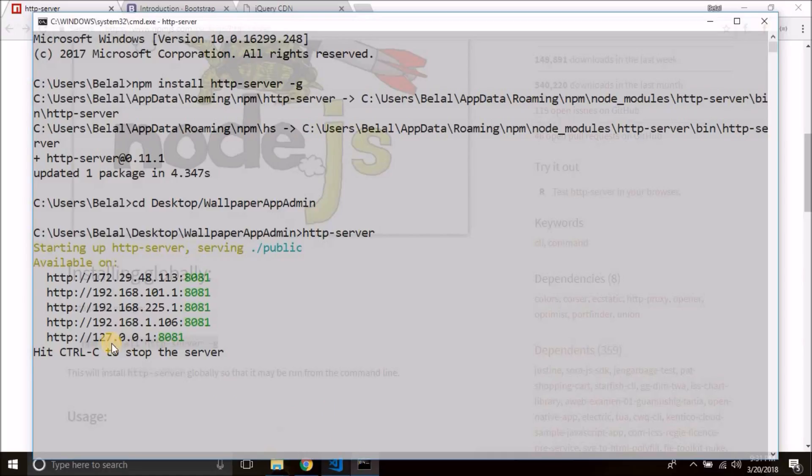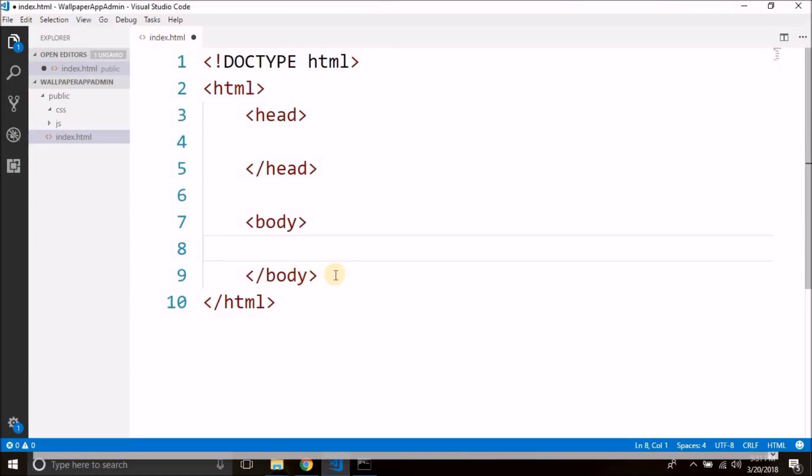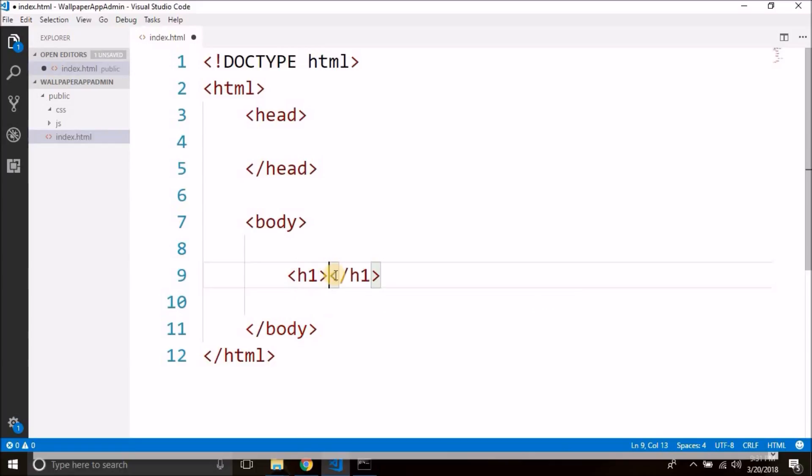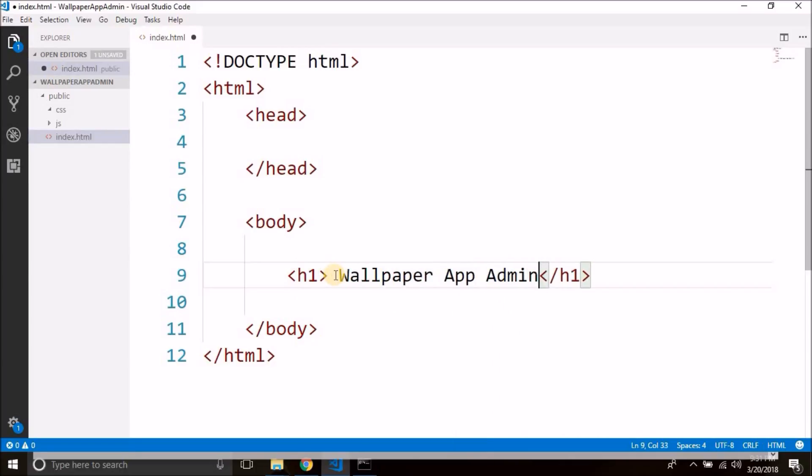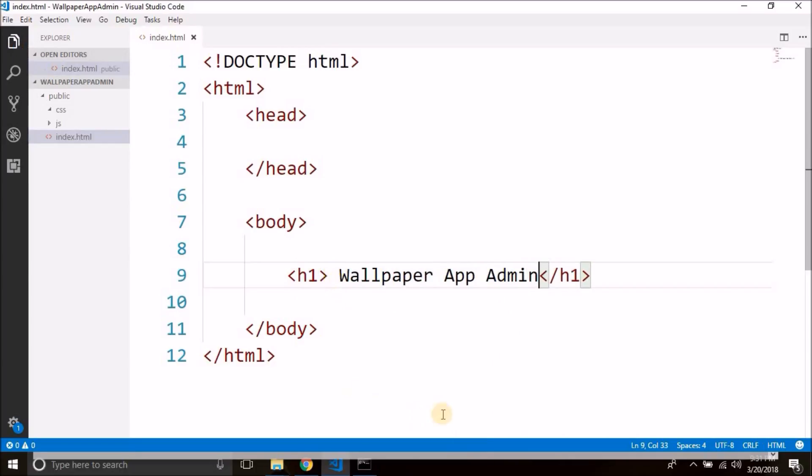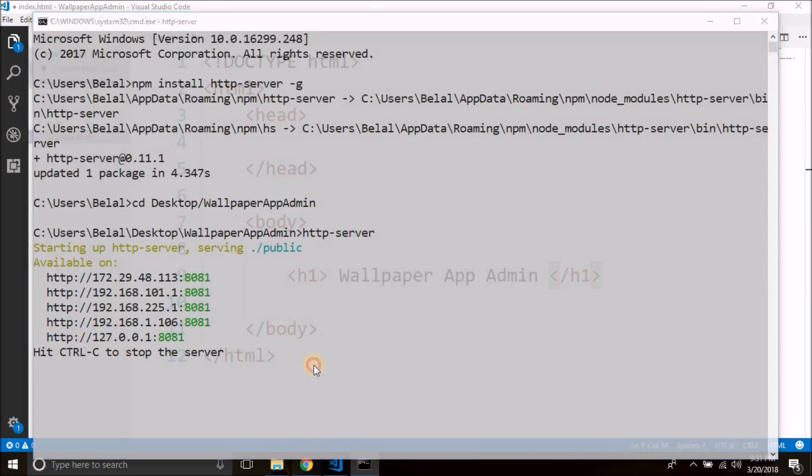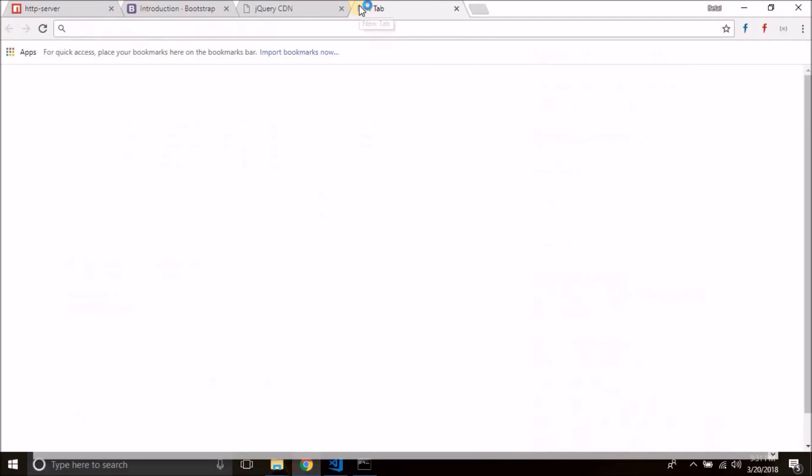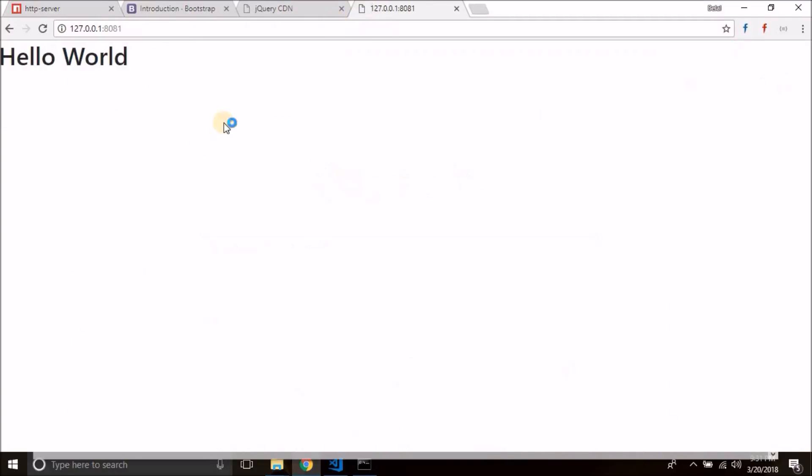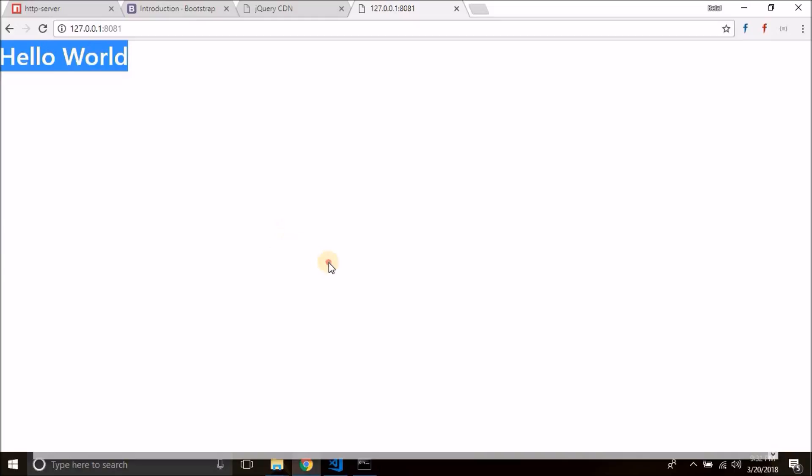Now to test it, inside our page we will write a simple h1: wallpaper app admin. Now let's try going to this URL. You see we are getting Hello World. So our web server is ready, our project is ready.